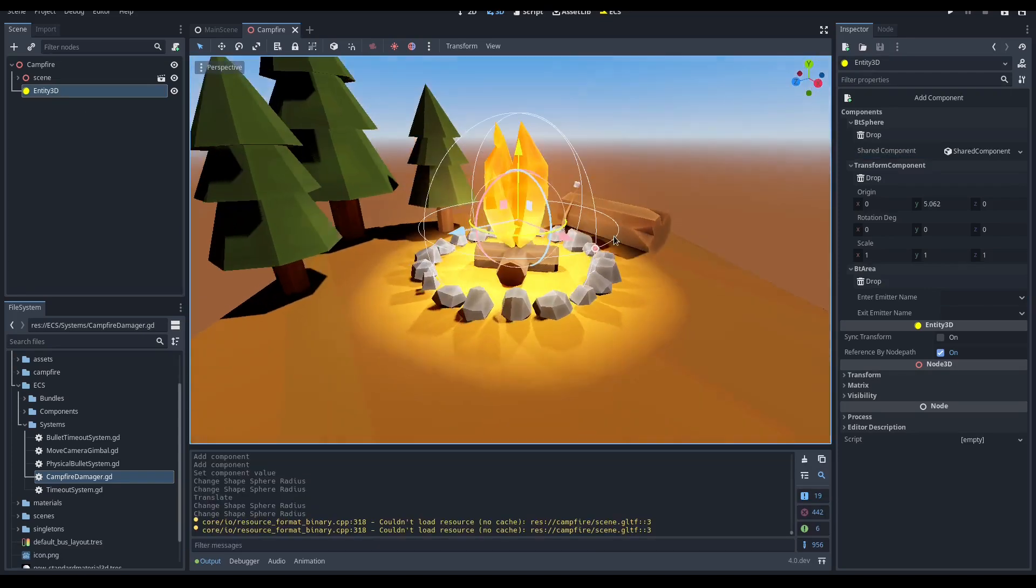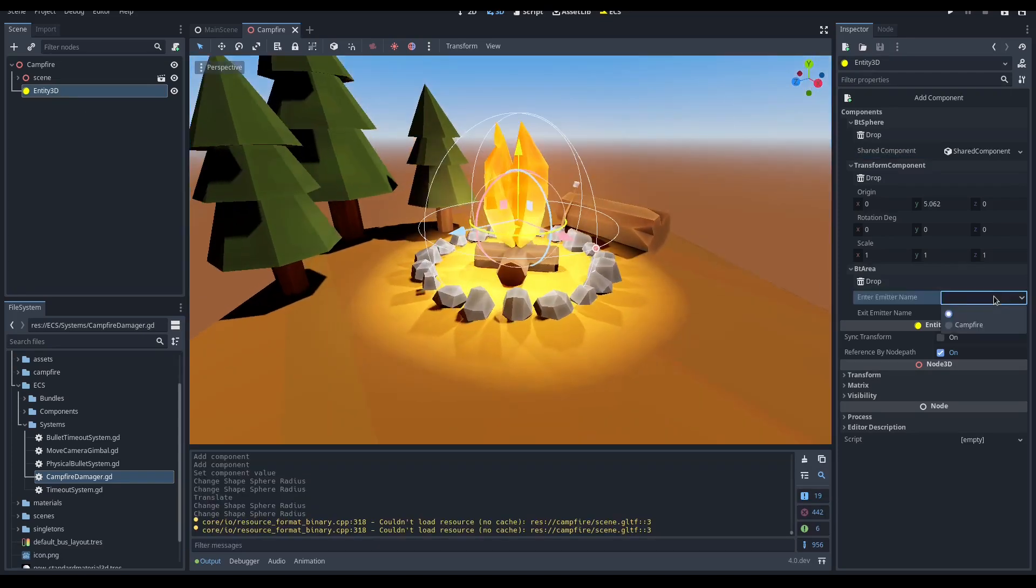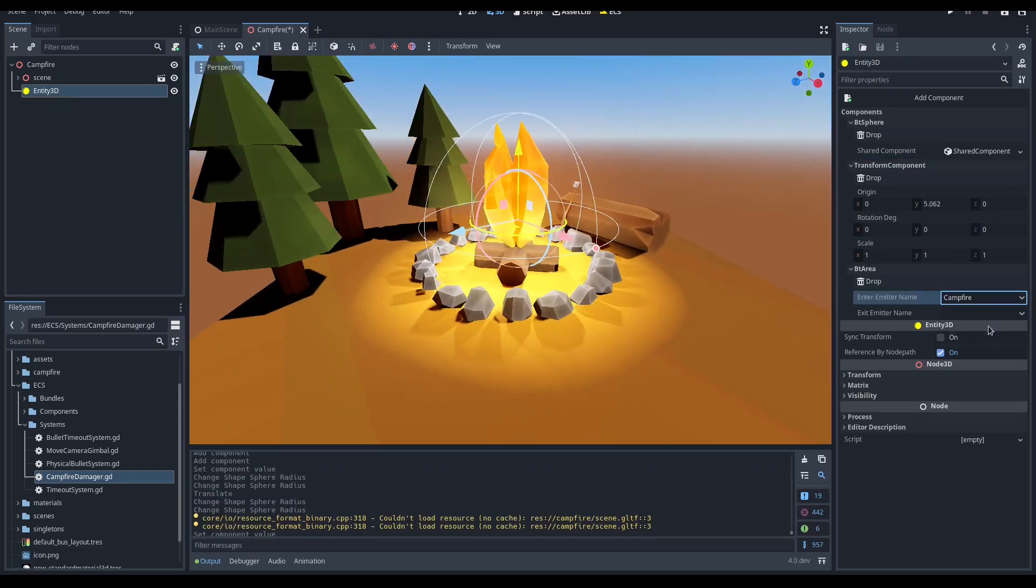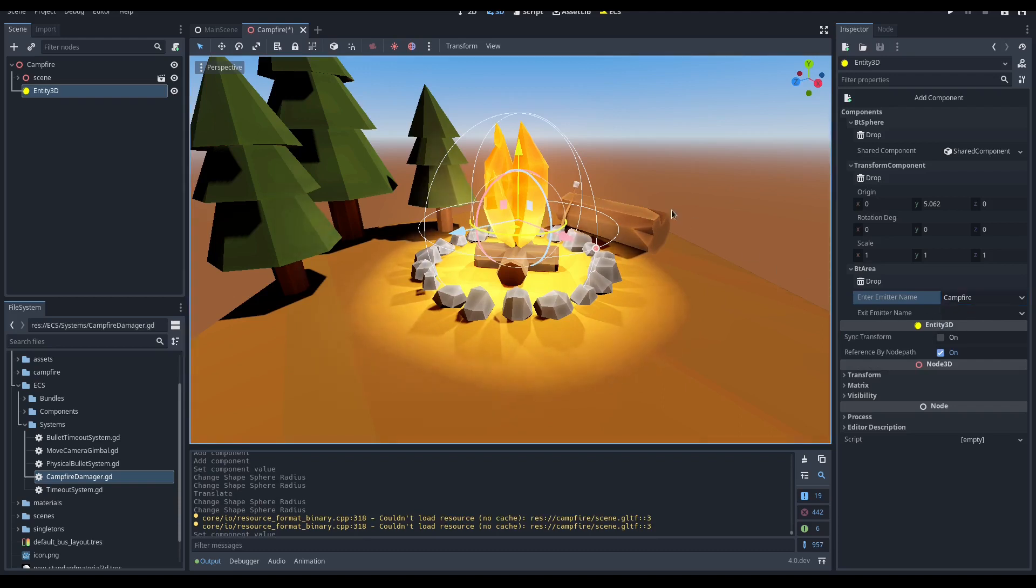On the area component overlap start, let's specify the emitter name we just created. At this point, our campfire is ready to damage the character that should stay away from fire.